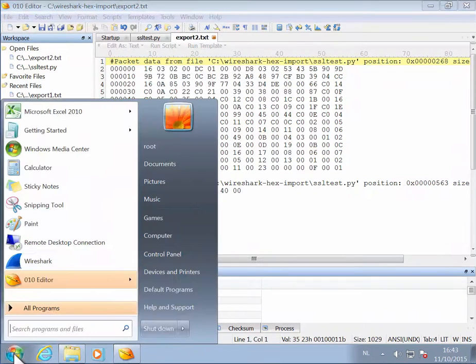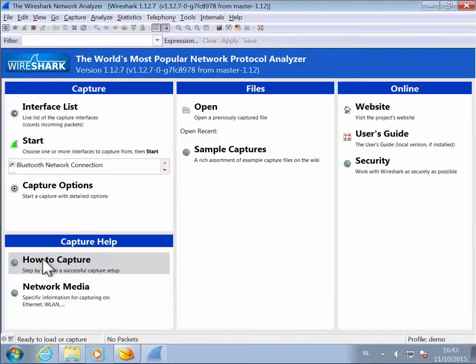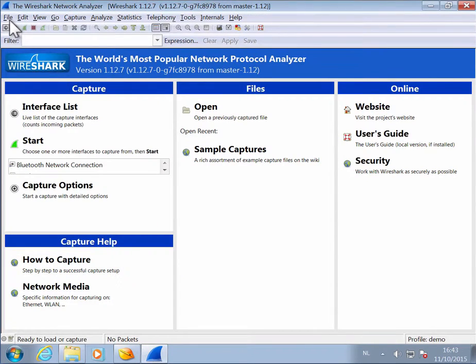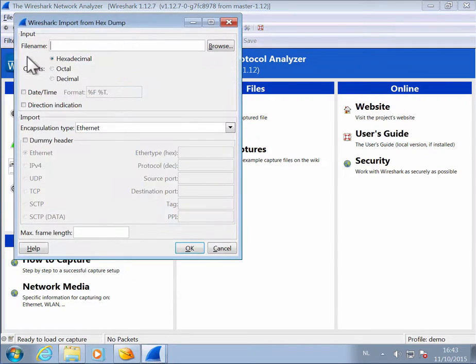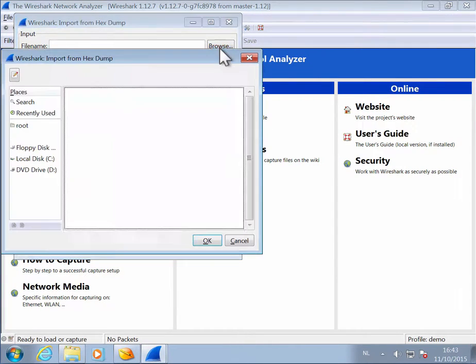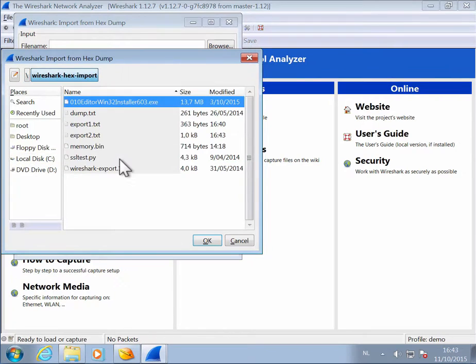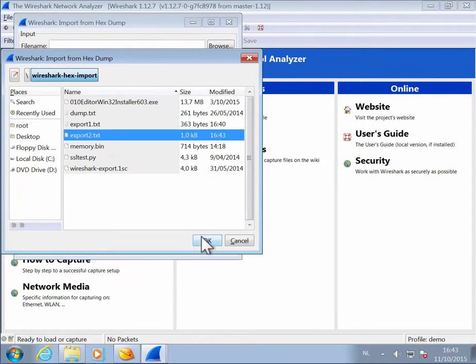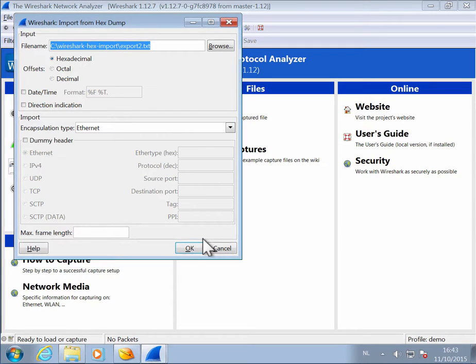And now we can import this in Wireshark. File, Import from hexdump. So export2.txt like this. Now, what we are importing here is not an Ethernet frame, it is TCP data.